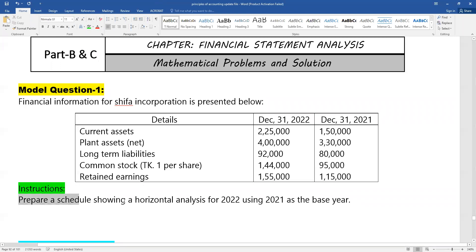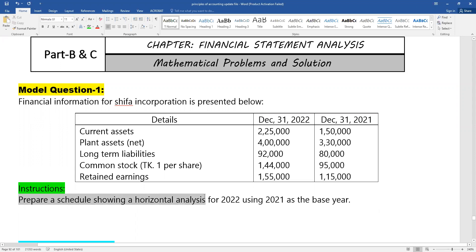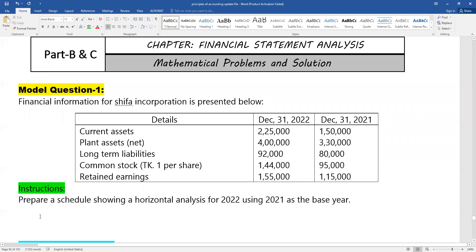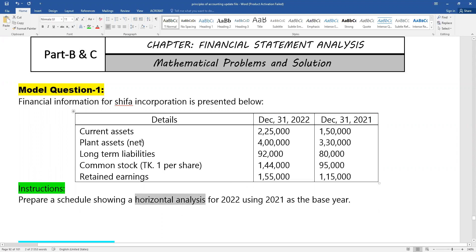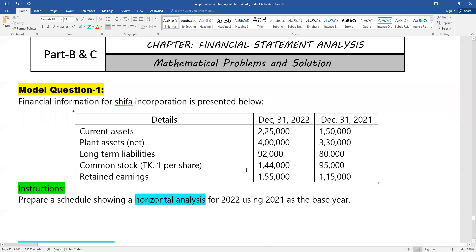Prepare a schedule showing horizontal analysis for 2022 using 2021 as the base year. The requirement here is to prepare a schedule showing horizontal analysis — that is the key requirement.